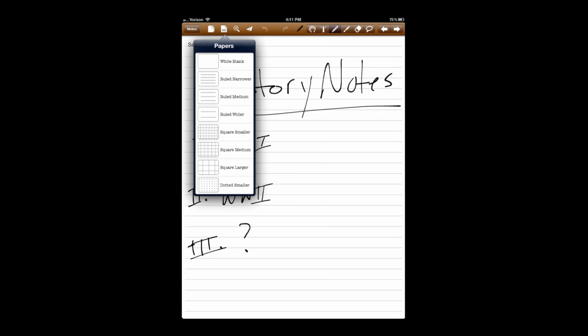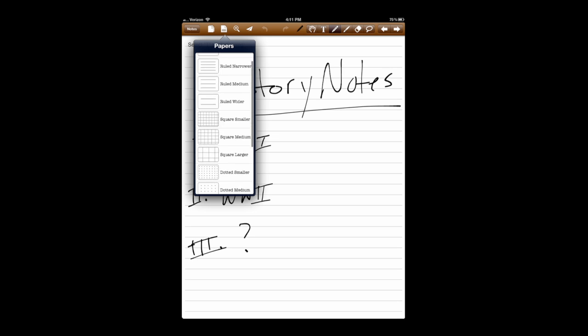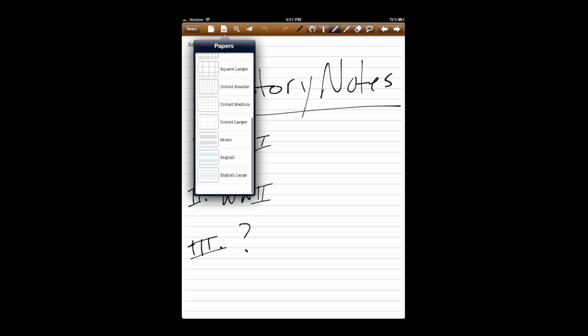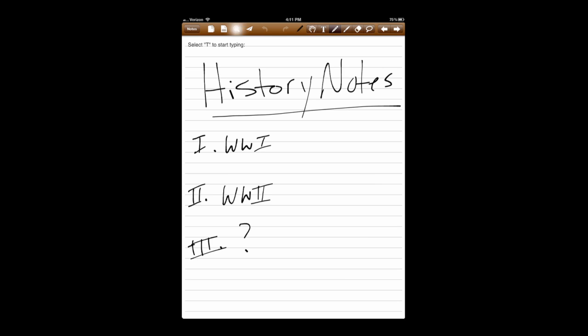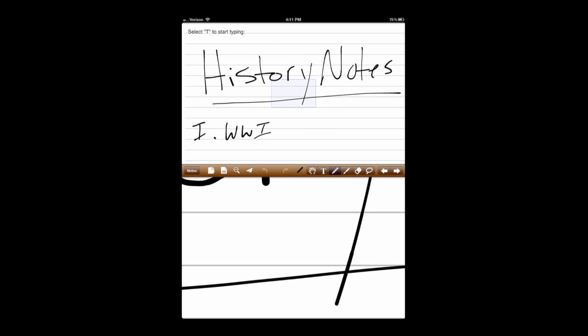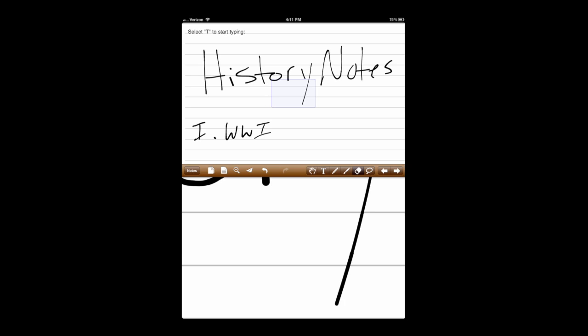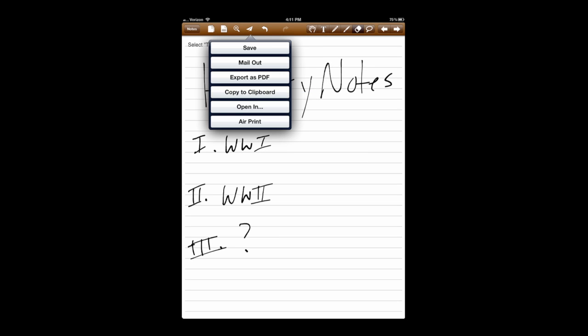I can also tap on the page next to it, and it provides a variety of lined paper or unlined paper, dotted, music, English, English large. The magnifying glass gives you a nice option. It shows what you're working on the top, but it gives you a much closer view at the bottom, as well as all your editing tools. Much easier to do some intricate things there.